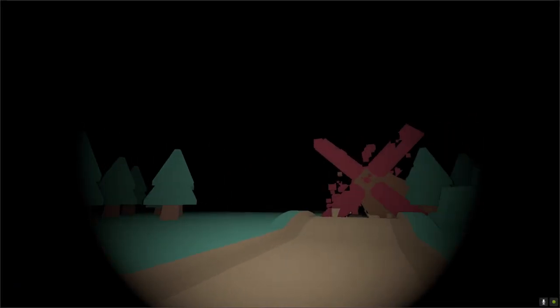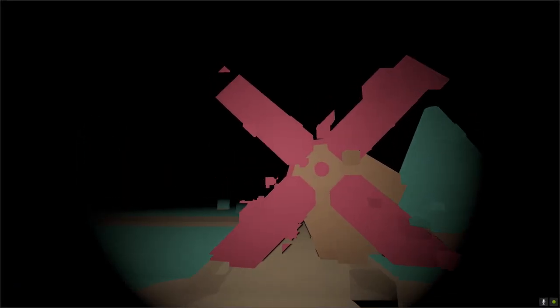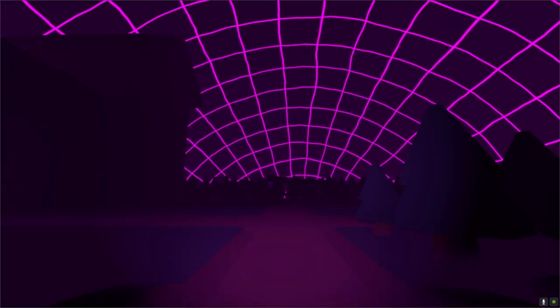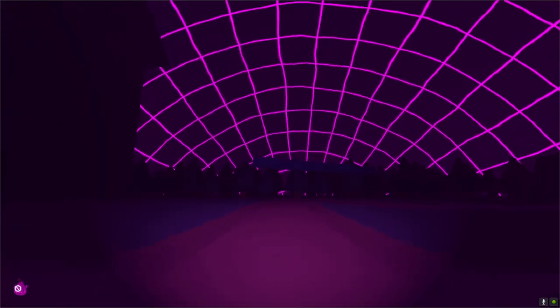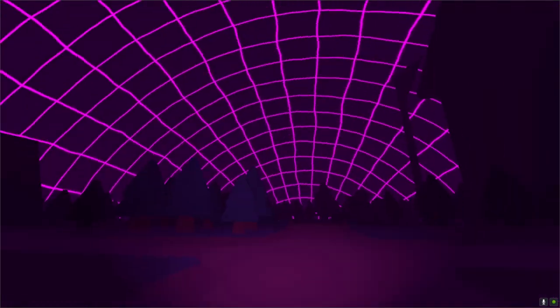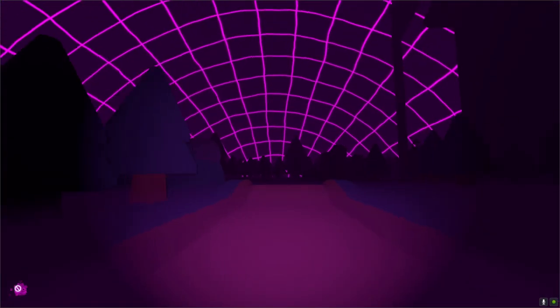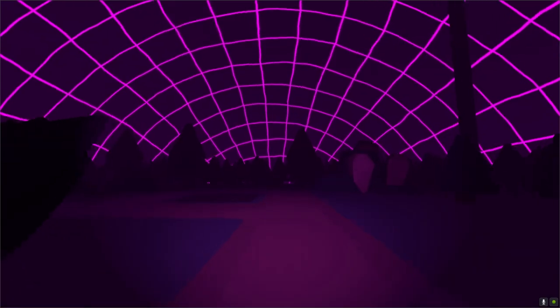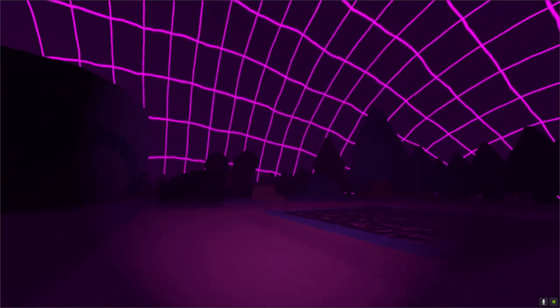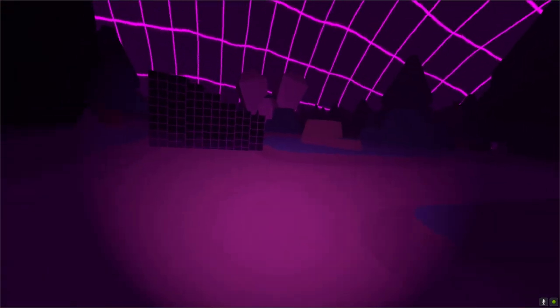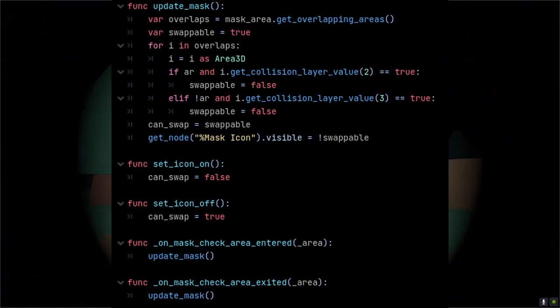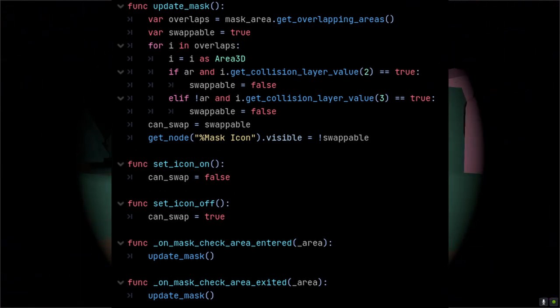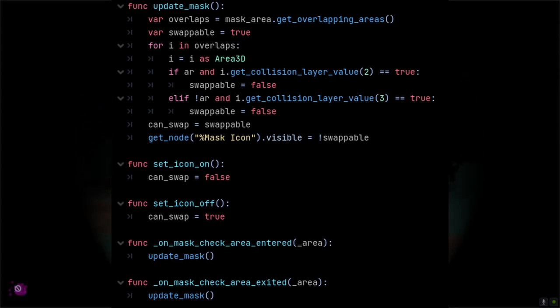Obviously, the player shouldn't be able to take off the mask while they're intersecting with a collision box in the real world. This is simple in Godot since we can use Area 3D nodes around the colliders that only appear in one world as well as over the player. Conveniently, we only need to check this immediately after switching the mask and when another Area 3D enters or exits the one attached to the player. Godot's signal system makes this simple. In the function itself, we just check if any of the overlapping areas exist in the other world. If they do, show the icon. If not, don't. Lastly, check if the player can swap before letting them.